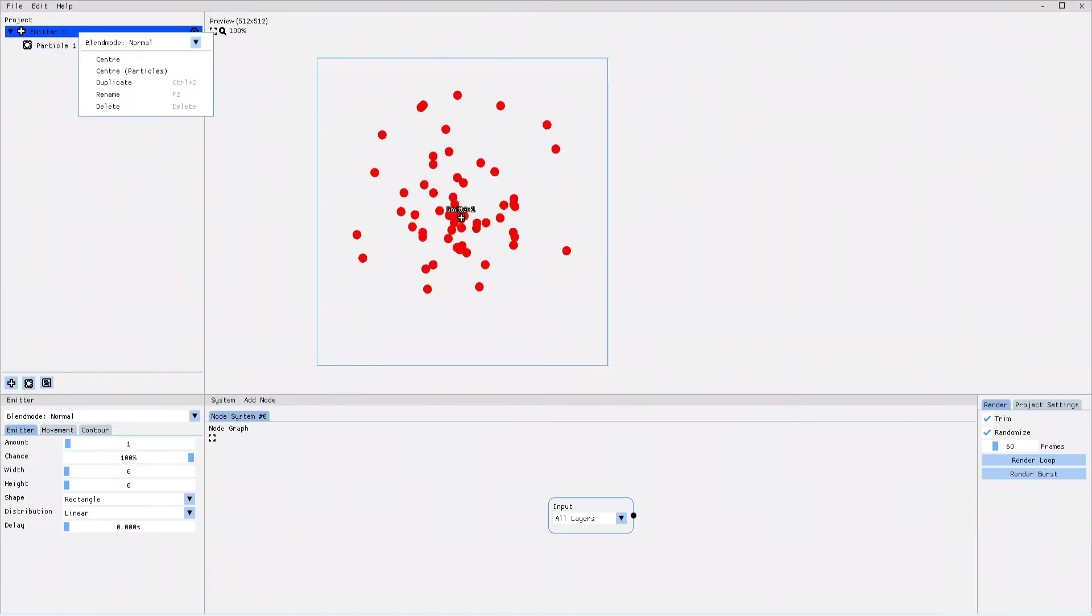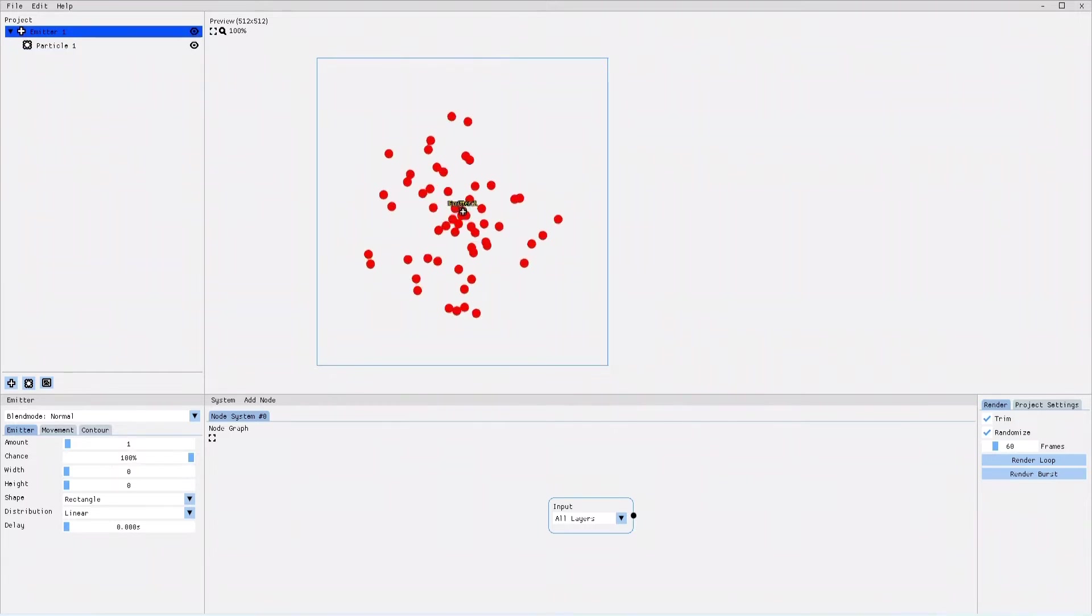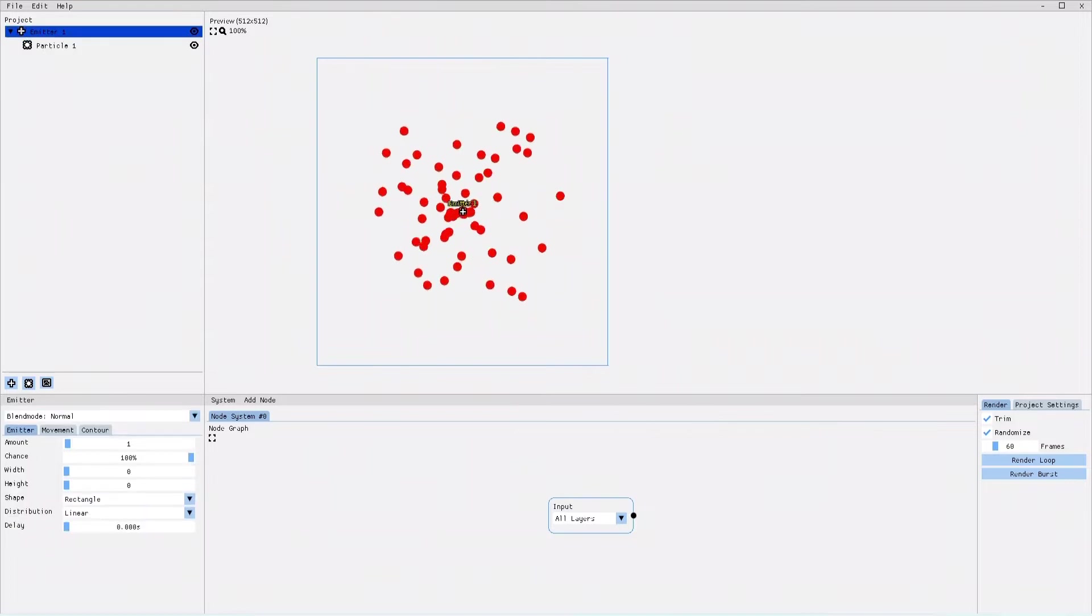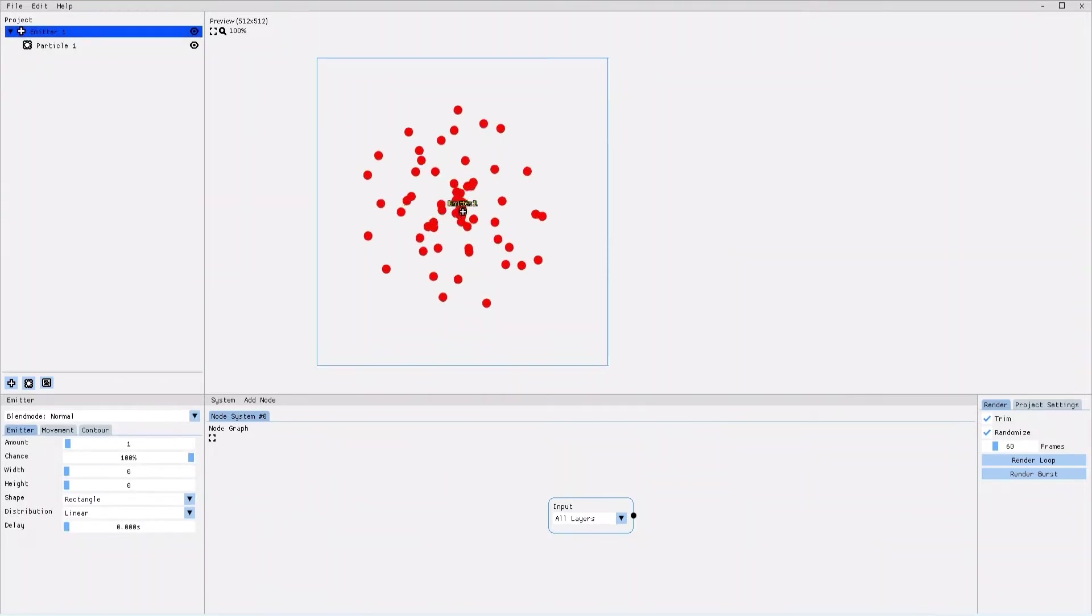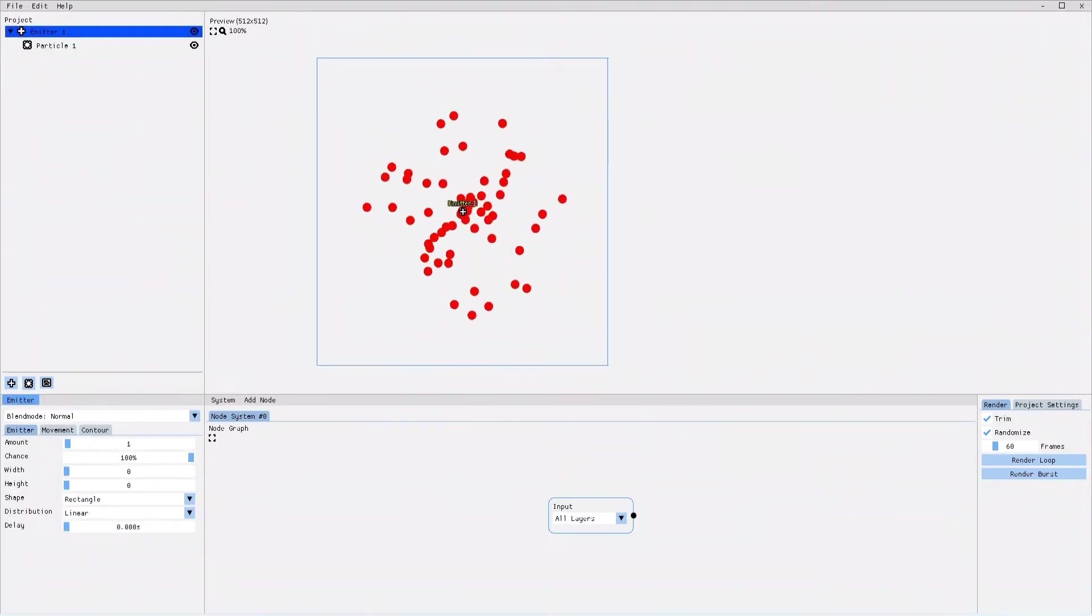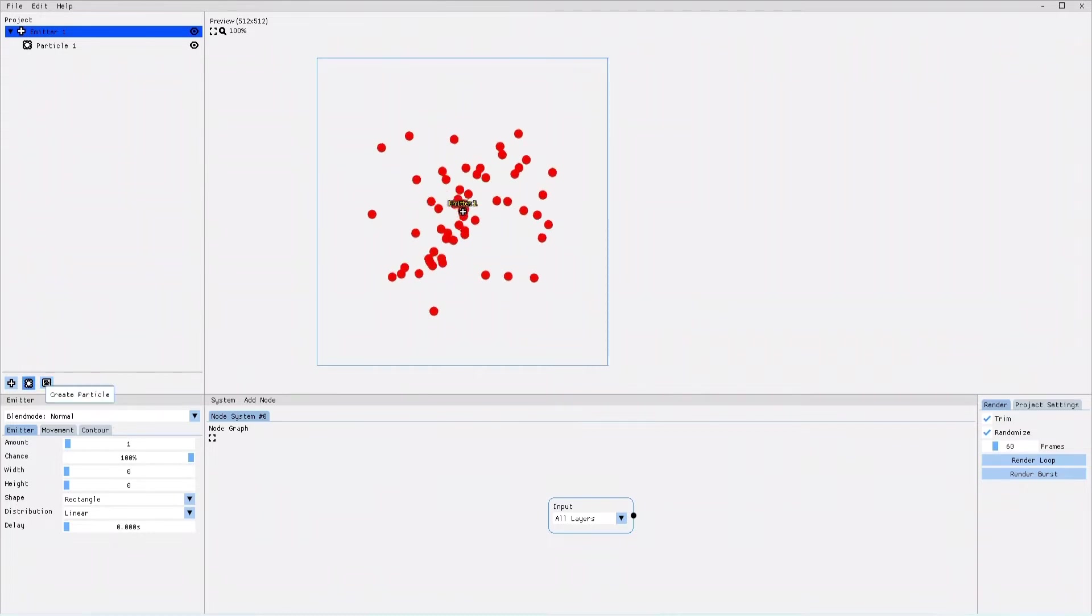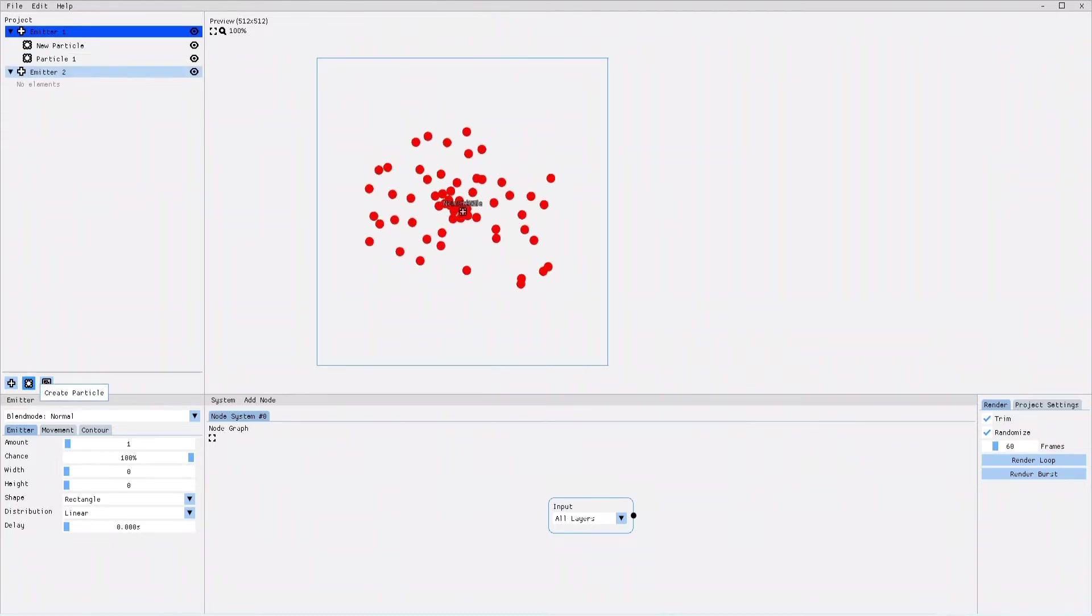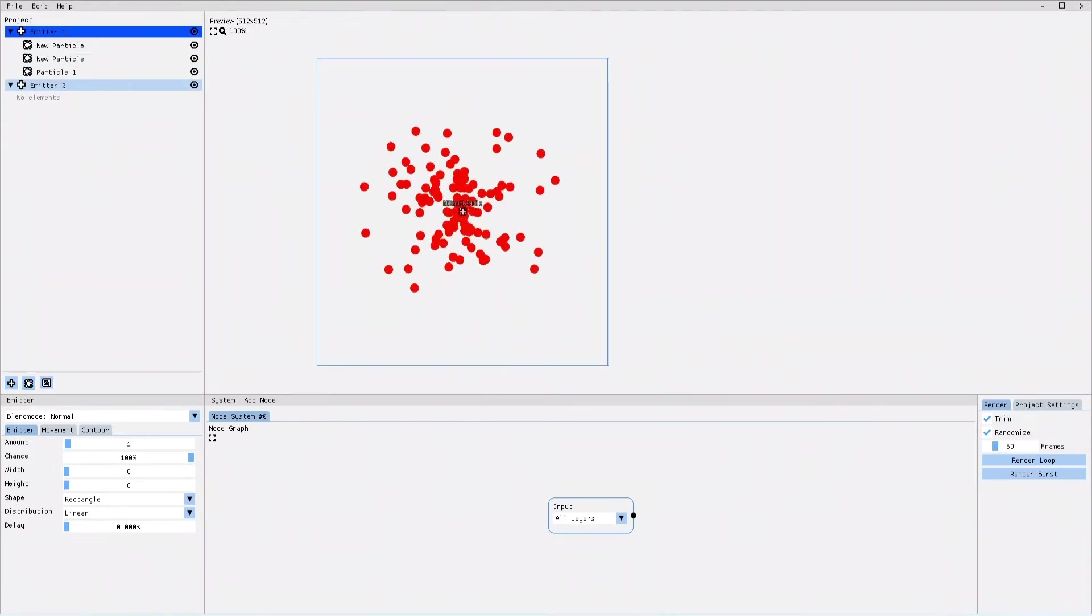Now let's see how you would go about creating particles and emitters. The new version of PixelFX Designer lets you create an unlimited amount of emitters, and within it, as many particles as you please.